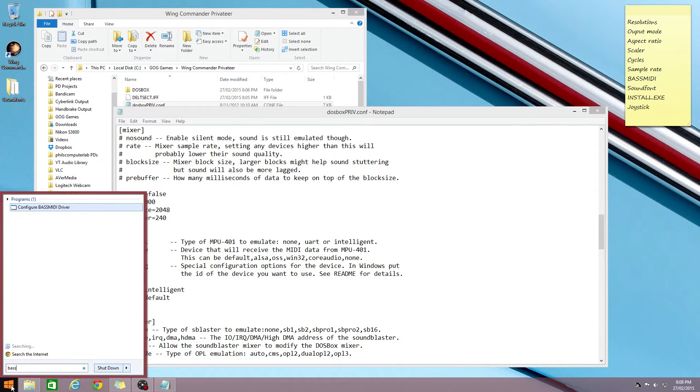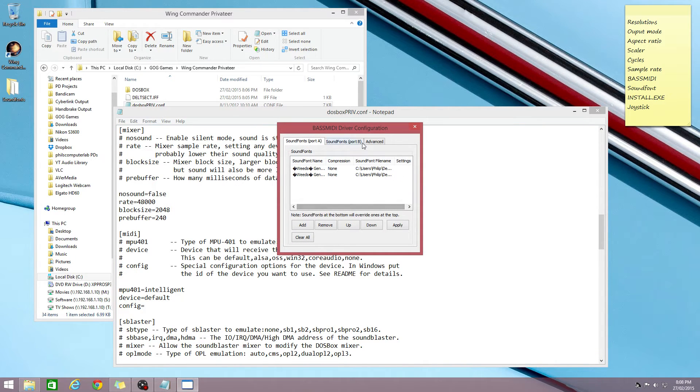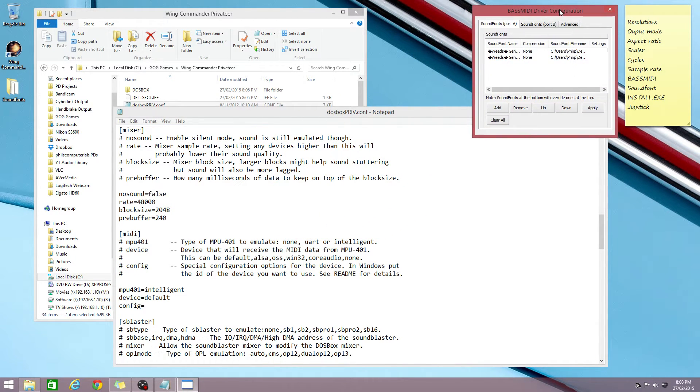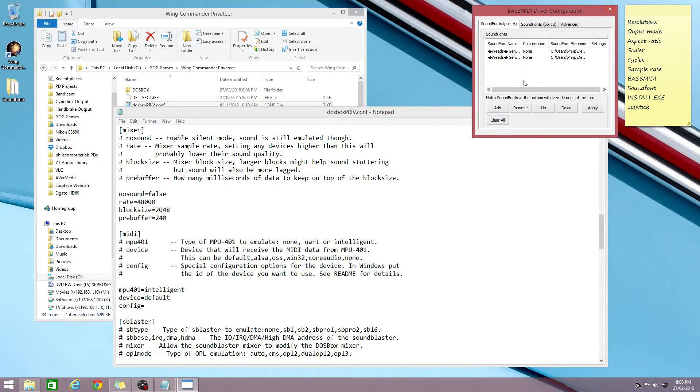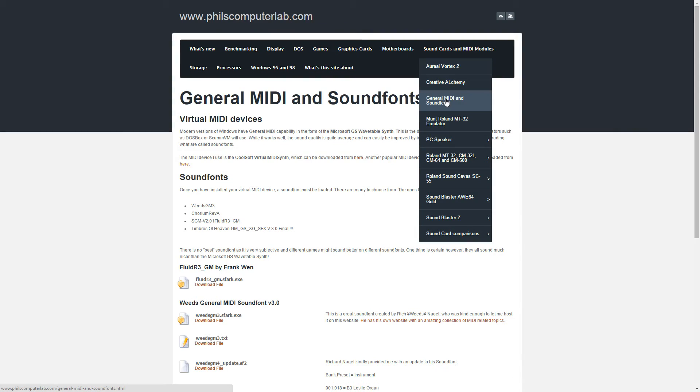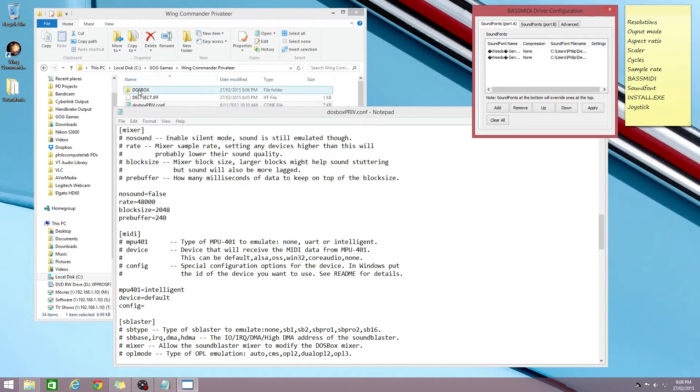So out of the box the game uses general MIDI and I'm gonna use a sound font. This time I'm gonna use BassMIDI and it's a virtual MIDI device and I've loaded the WeedsGM3 general MIDI sound font from Rich Nagel. He allowed me to put his sound fonts on my website so I put in a link where you can download them from.